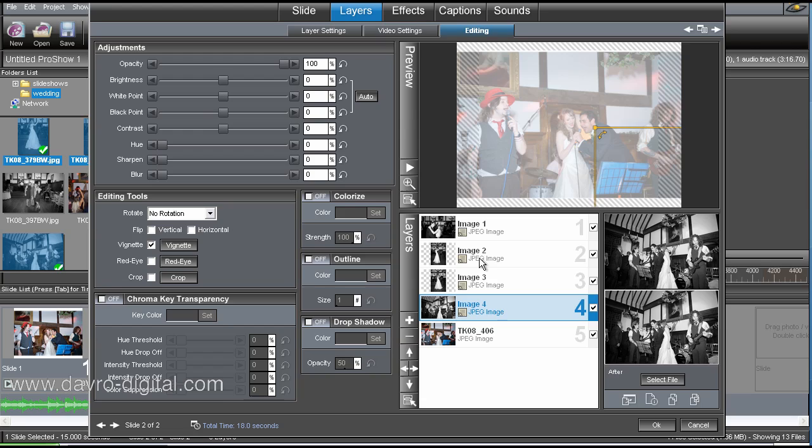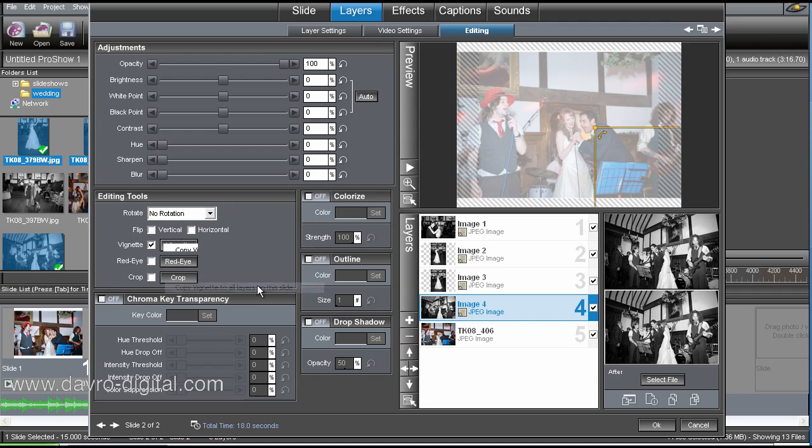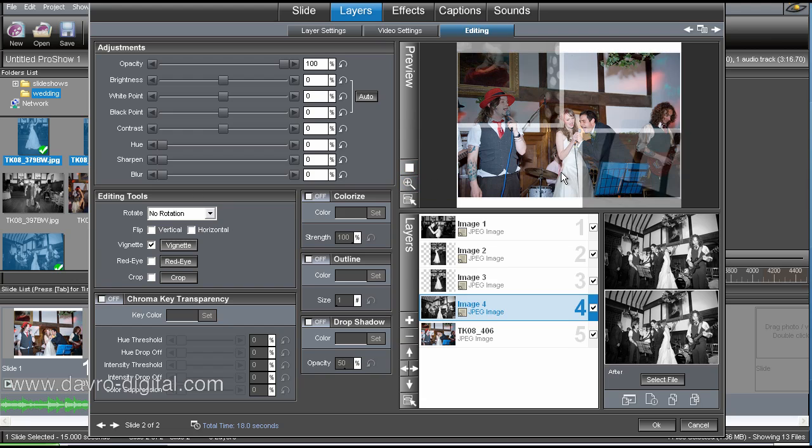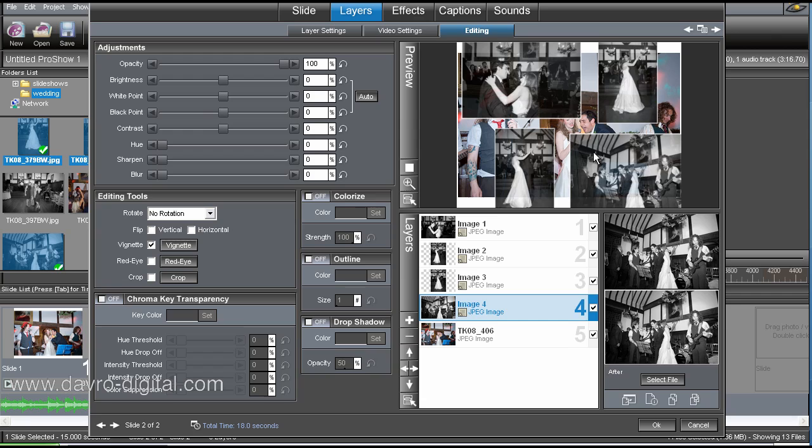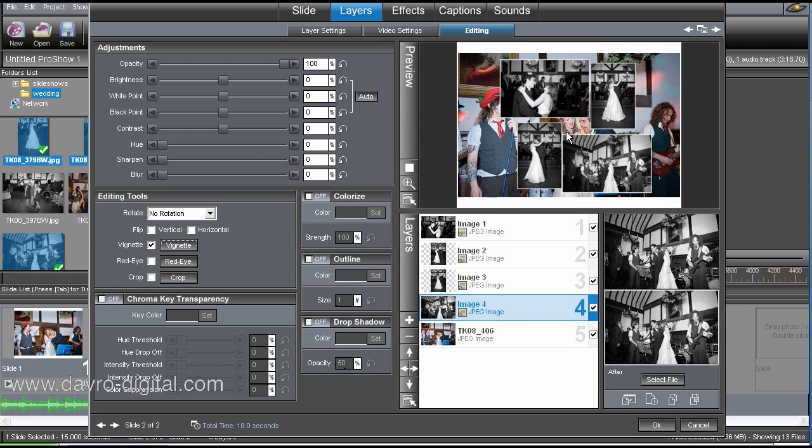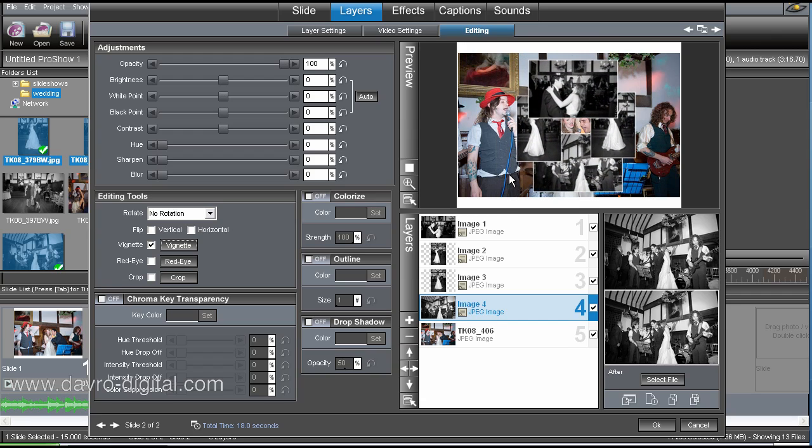All we need to do now is apply exactly the same to all these layers here. Another cunning plan. Coming across. Coming over to vignettes. Right-clicking. Dropping down. Copy vignette to all layers on this slide. That'll do nicely. Clicking on that. Bop. Through it goes. Now when we click play, you will see the vignette has been applied now to all of these pictures.